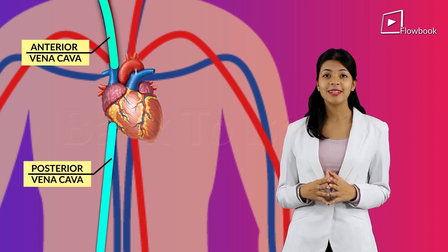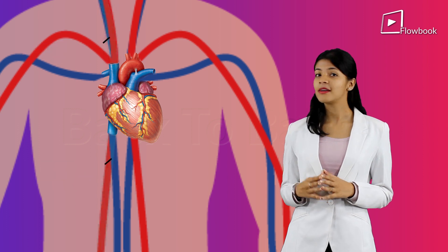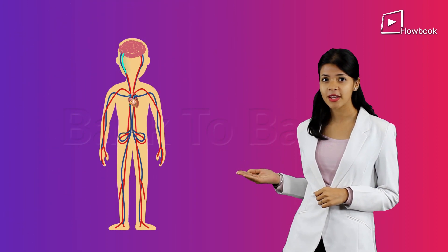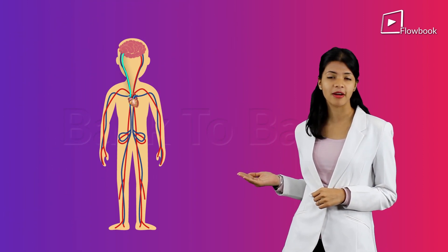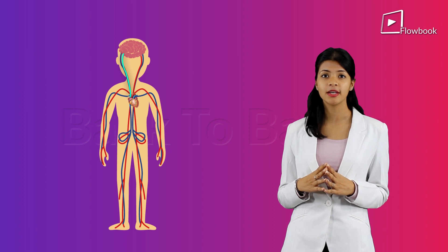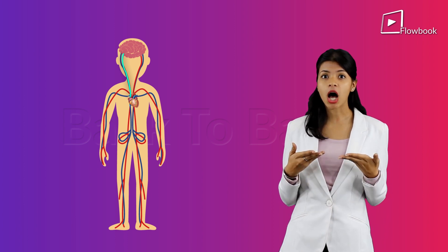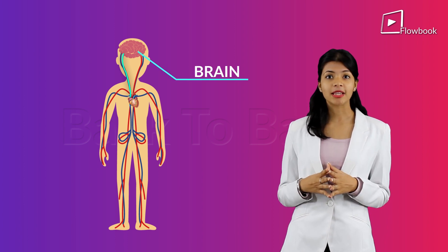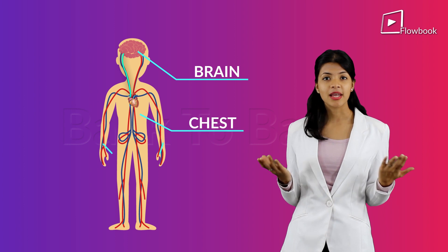They carry deoxygenated blood. The anterior vena cava will get deoxygenated blood from the upper part of your body which is above your heart, like the brain, chest, and arms.